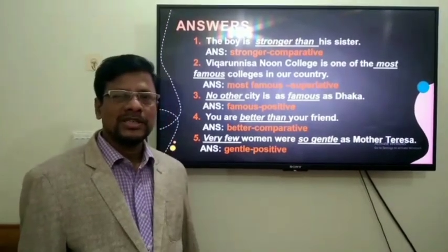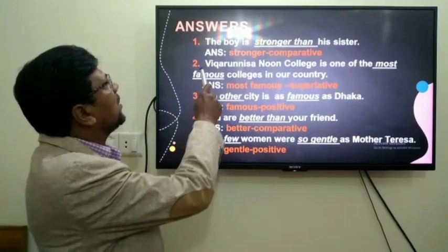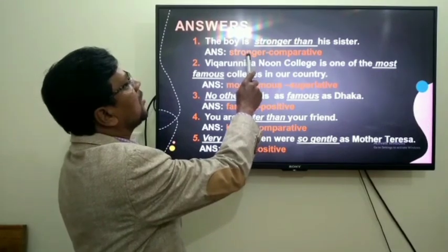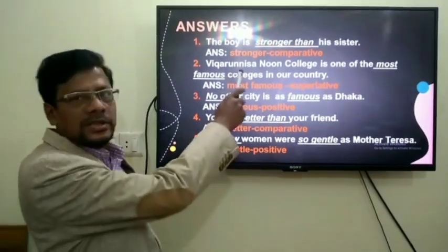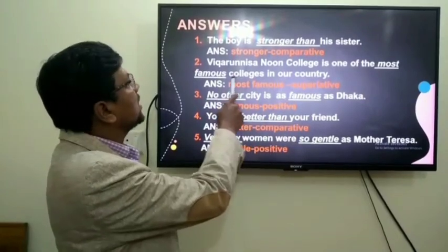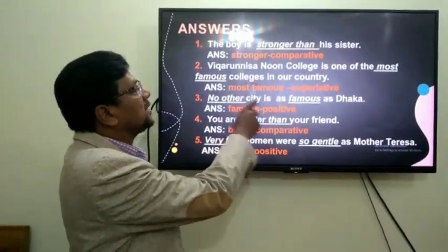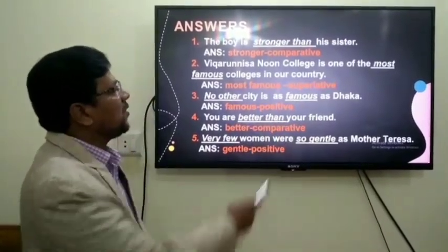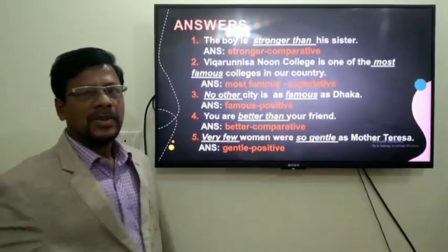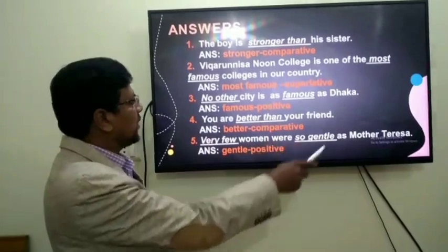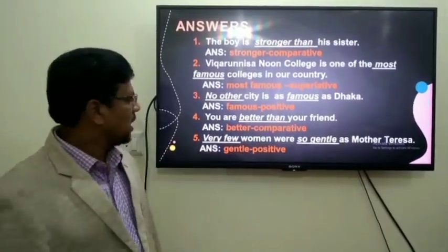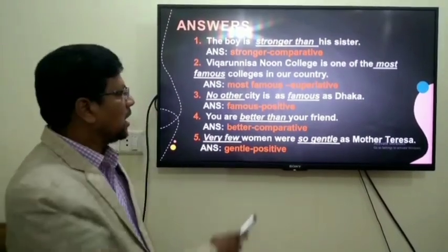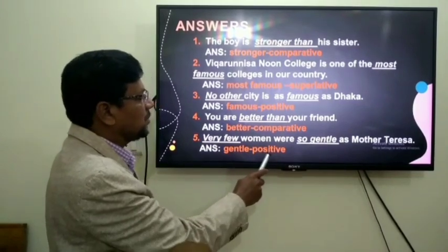You can match your answers with my answers. Number one: 'The boy is stronger than his sister' — stronger is comparative degree. Number two: 'Most famous' is superlative degree. Number three: 'No other city is as famous as Dhaka' — famous is positive degree. Number four: 'You are better than your friend' — better is comparative degree. Number five: 'Very few women are so gentle as mother' — gentle is positive degree.